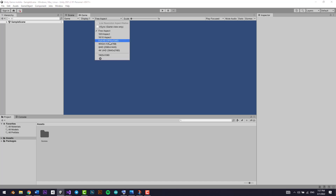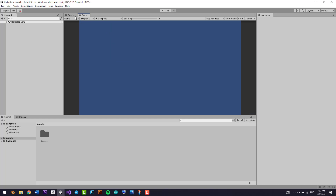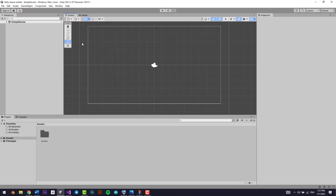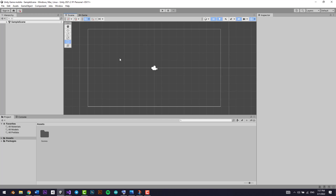In the game view you can go and select what aspect ratio you want — I'm just going to select 16 by 9 aspect. Now let's talk about the different menus. We have the scene view right here, which is basically the behind-the-scenes view of your game.